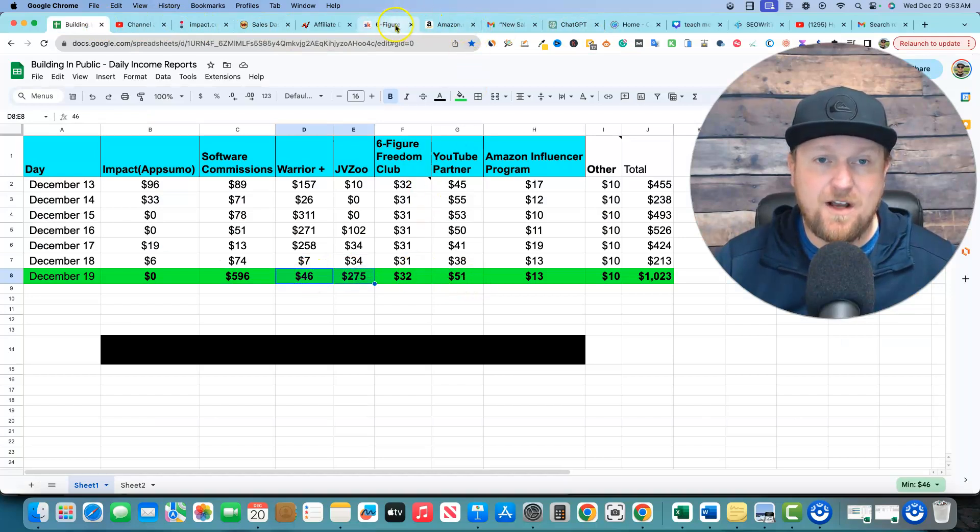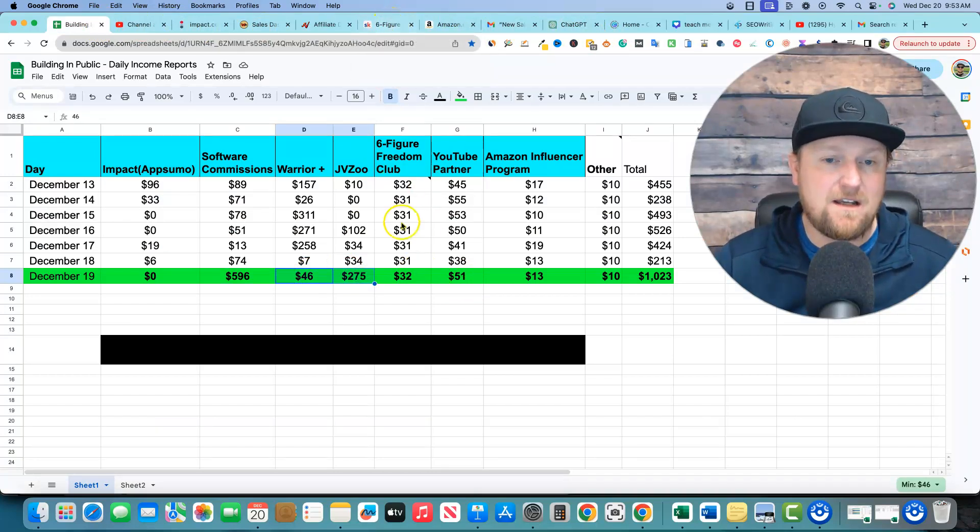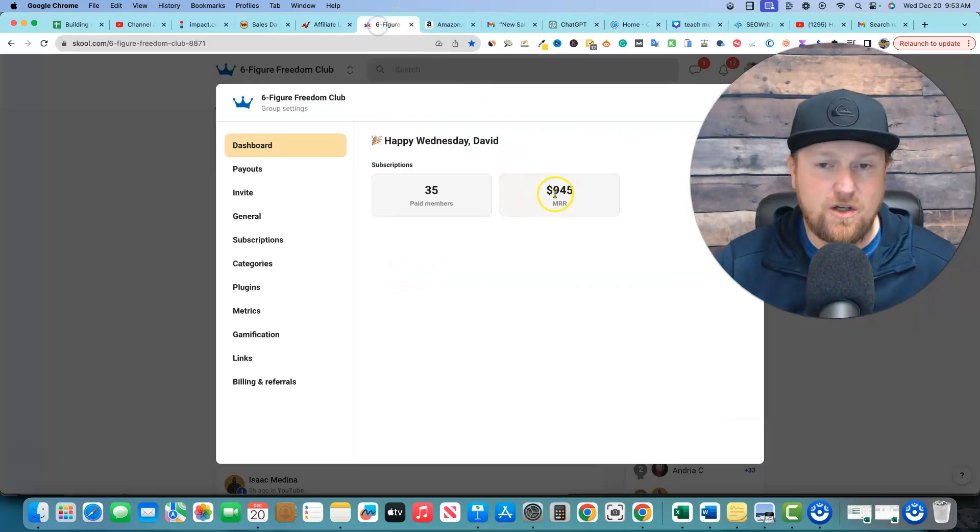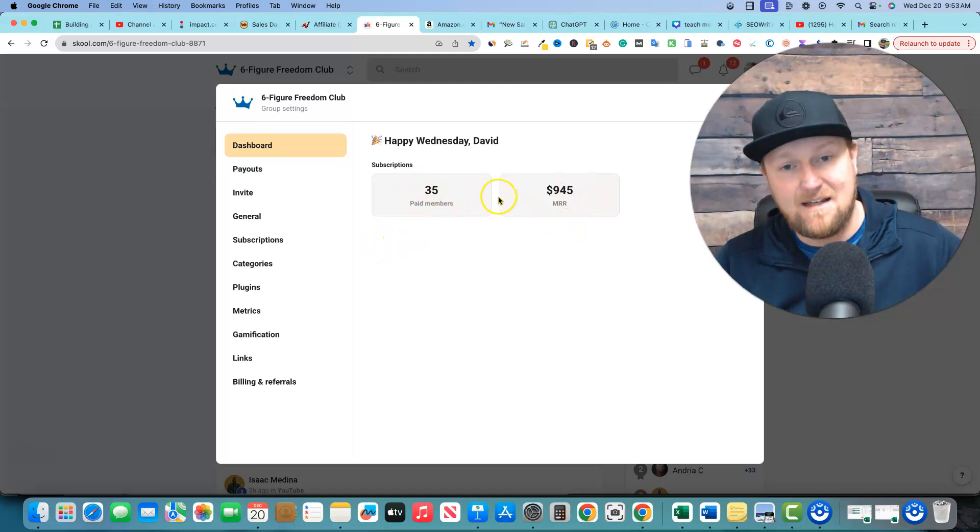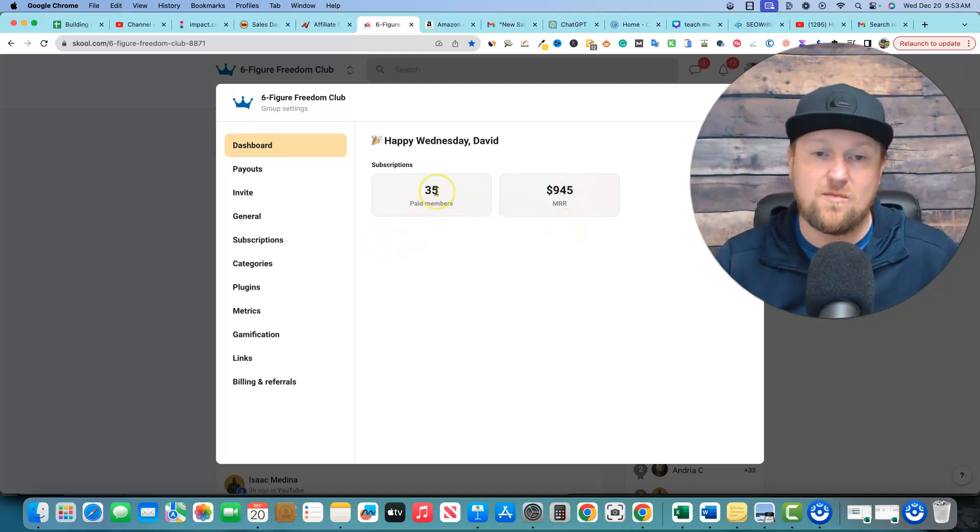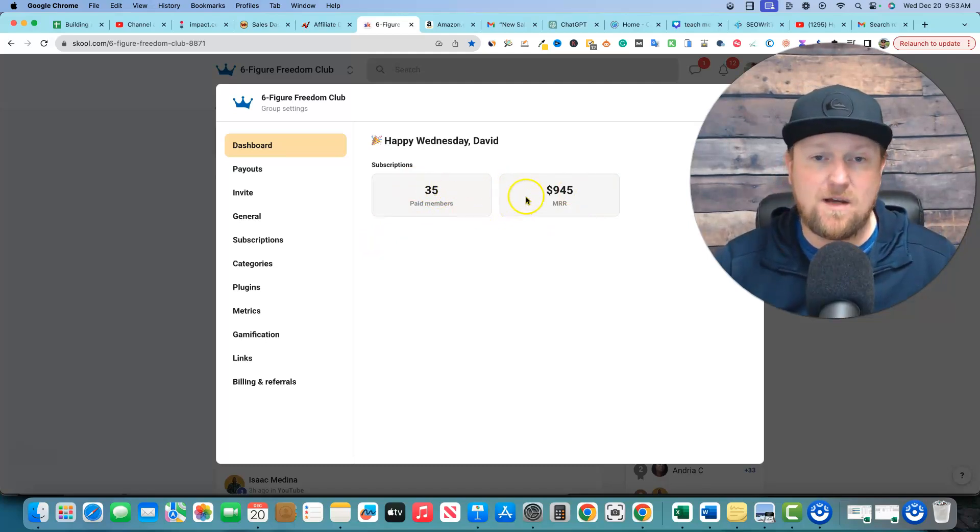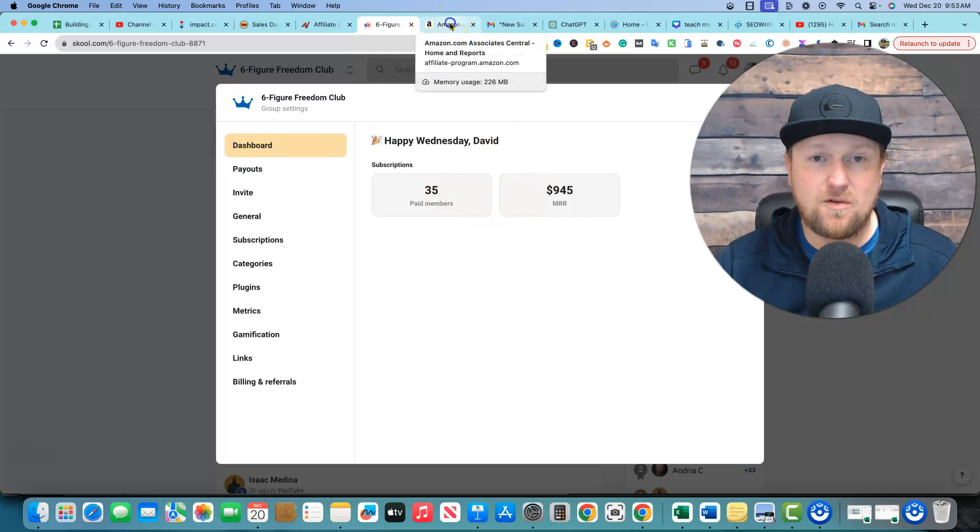Six figure freedom. I did get a new customer this morning. I just do the division. I just show you now we're up to 945. I lost a couple of members. Then I gained them right back. So super cool. I've got 35 members paying $27 a month for this membership over here. Super, super good stuff.